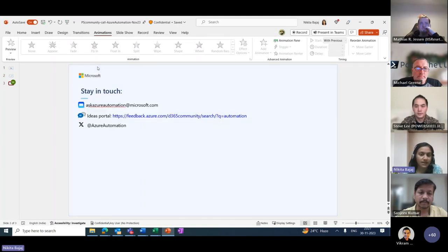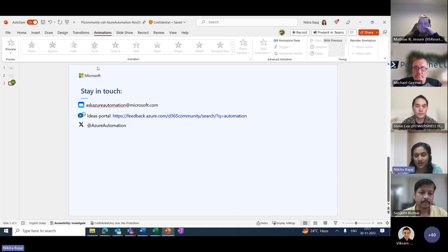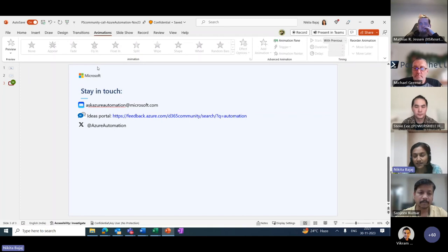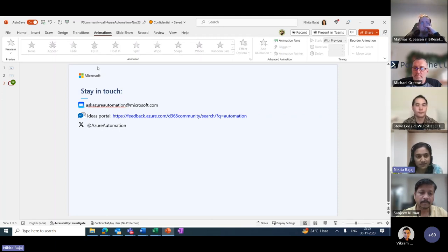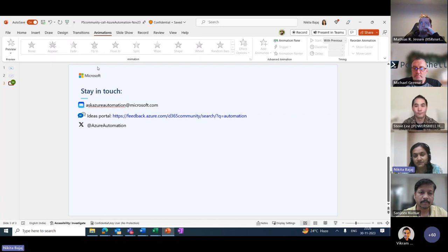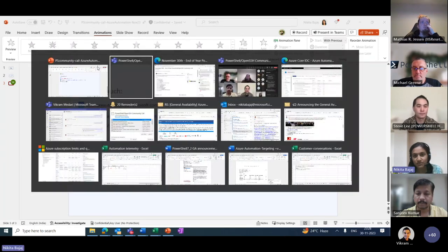To reach out to the Azure Automation team: email askazureautomation@microsoft.com, upvote or add feature requests on the ideas portal, or reach out on Twitter at @azureautomation.